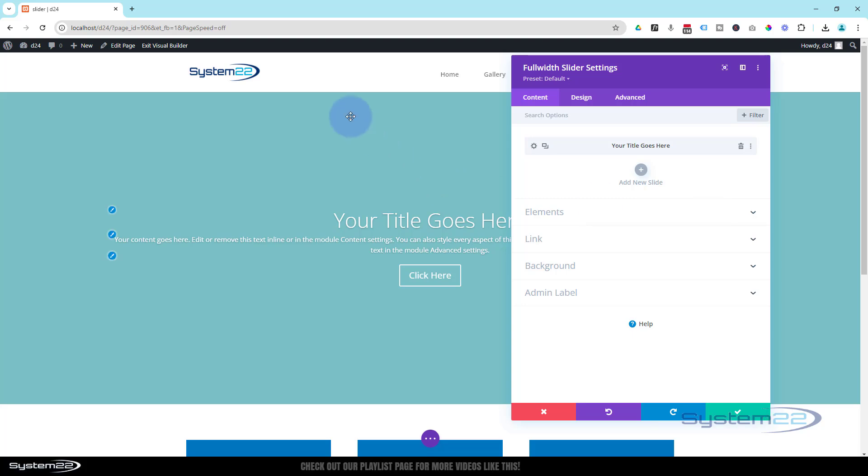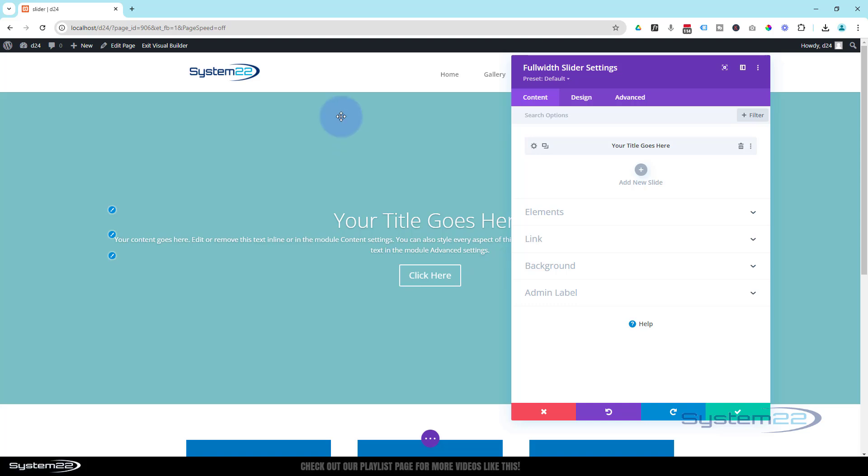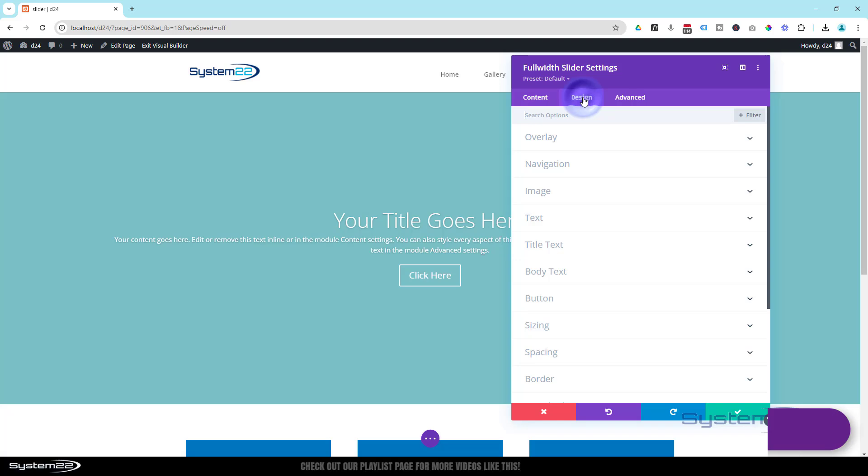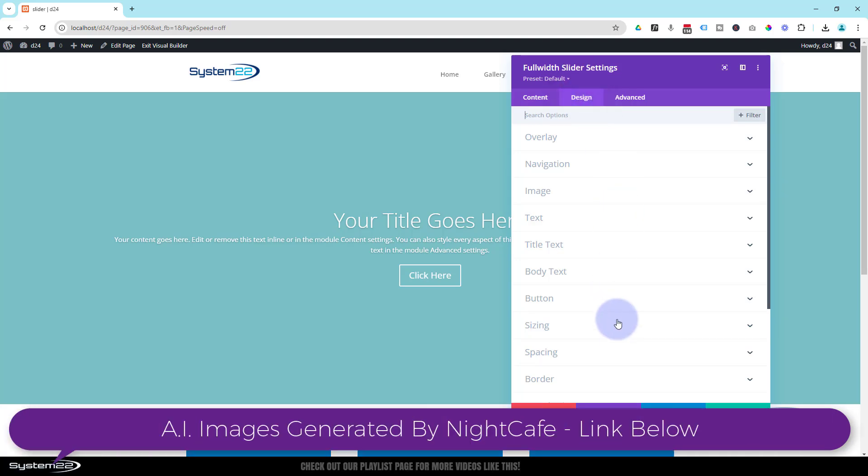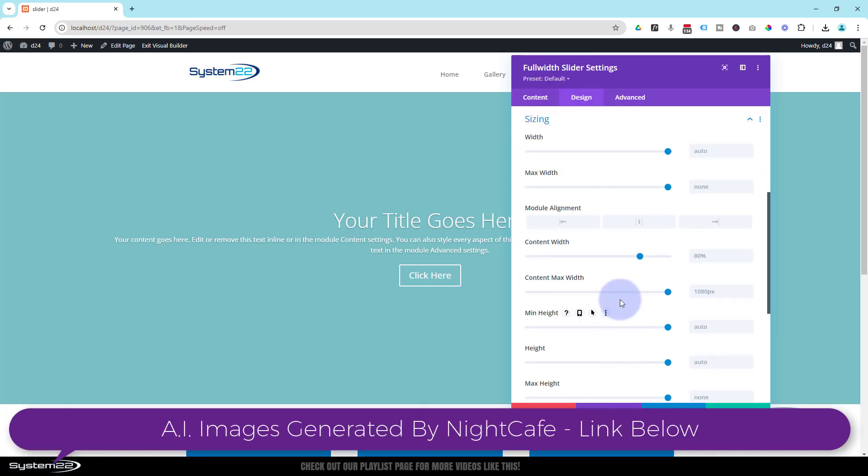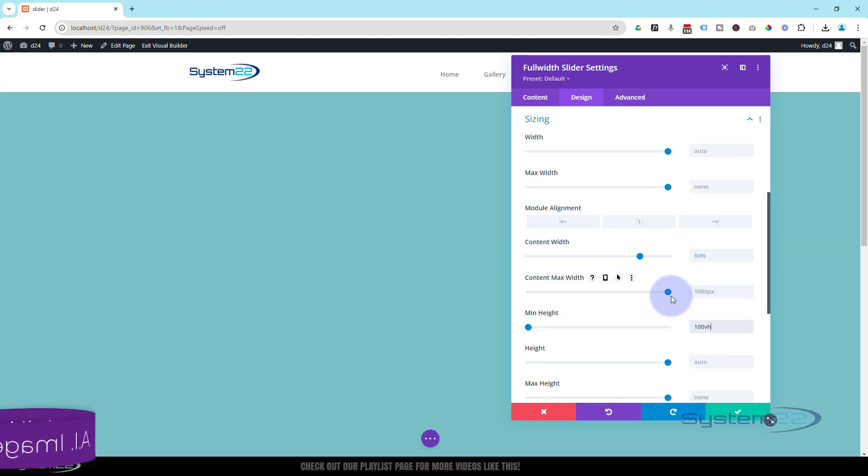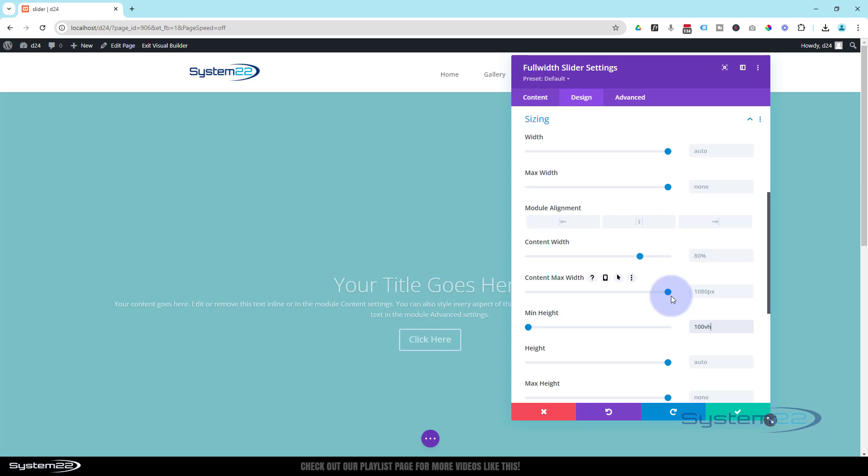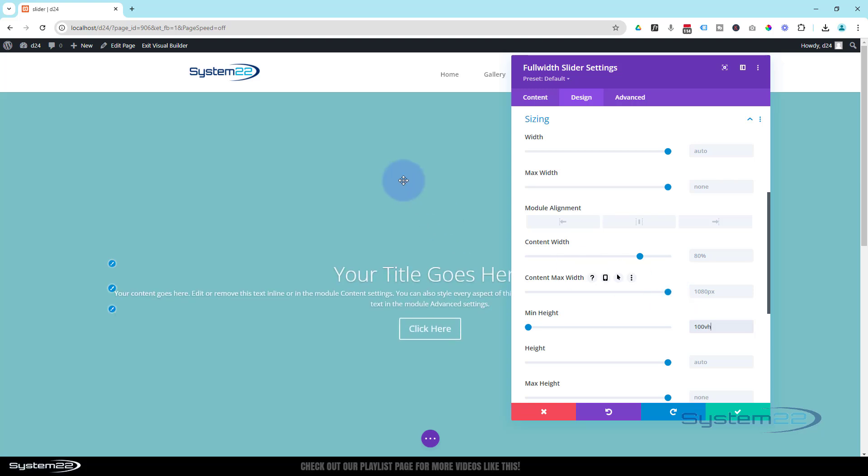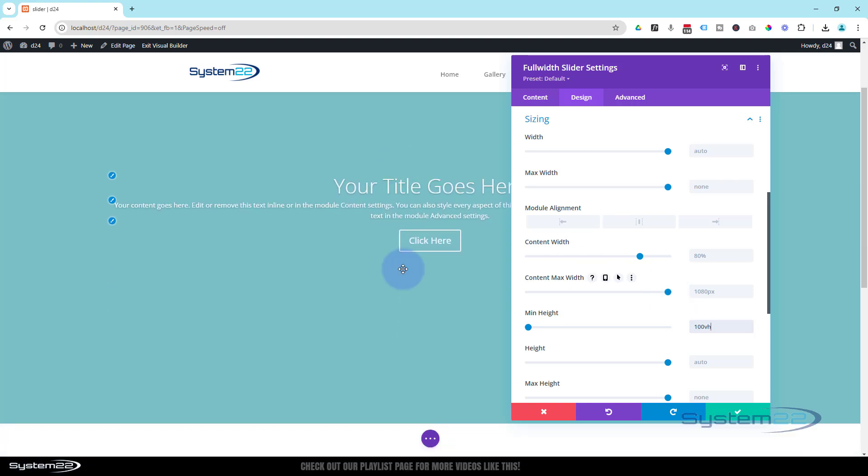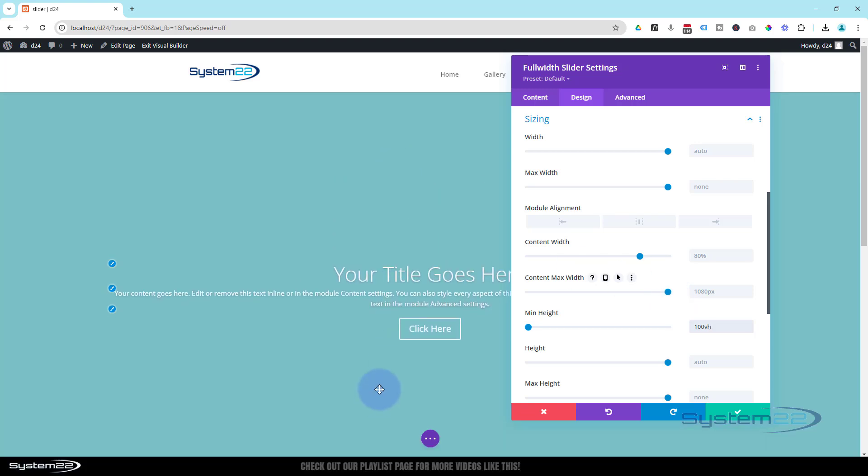The first thing I want to do is make this full screen on all devices. I'm going to go to Design, down to Sizing, and use minimum height for this so that if it needs to, if you've got more content, it can get bigger. I'm going to say minimum height 100vh, which is viewable height.